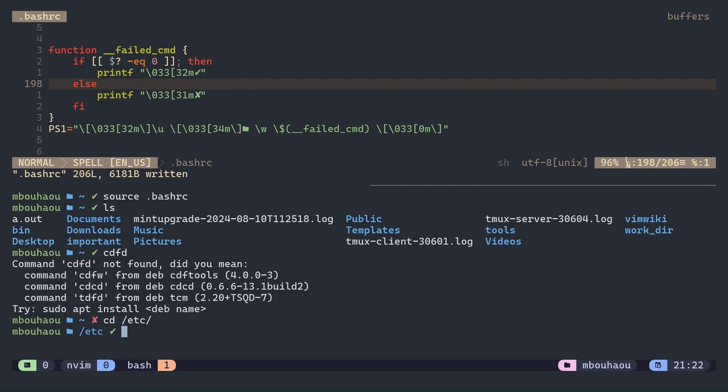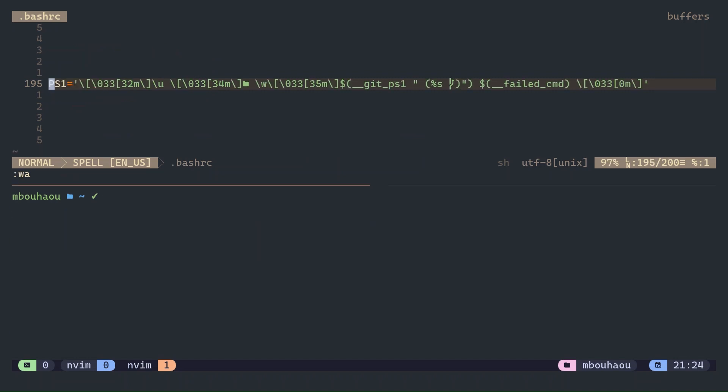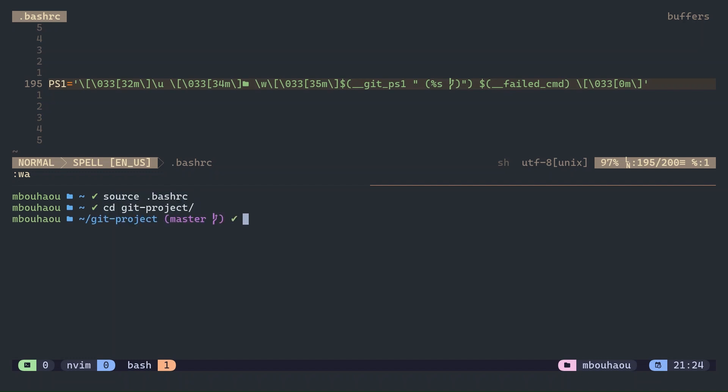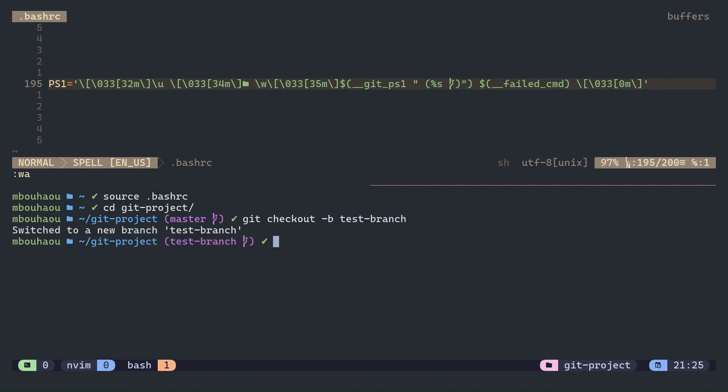For developers, having git branch information directly in your prompt is super useful. So let's integrate git status into the prompt. This shows the current git branch with the git symbol, in addition to keeping track whether the command succeeded or failed.